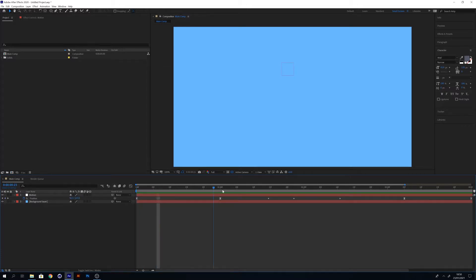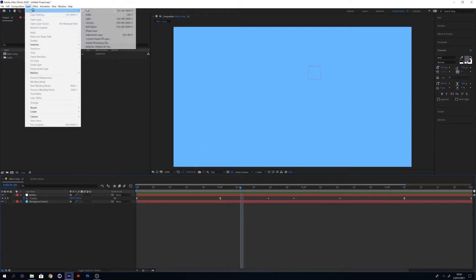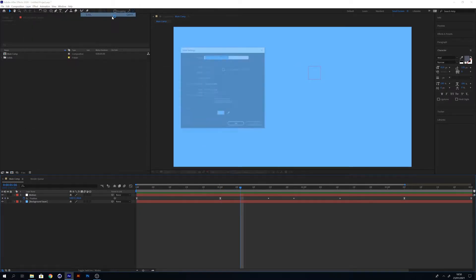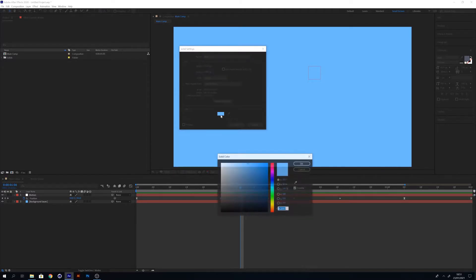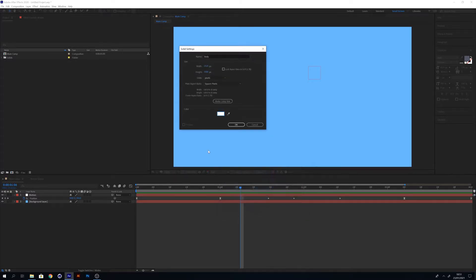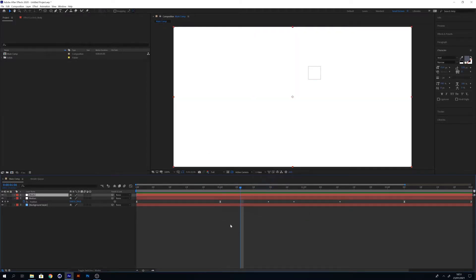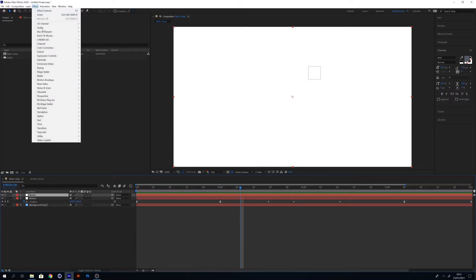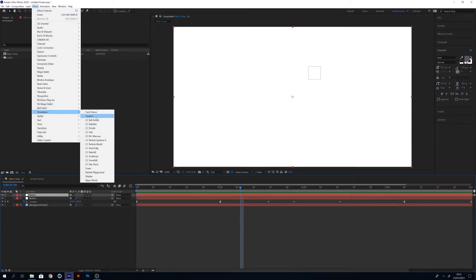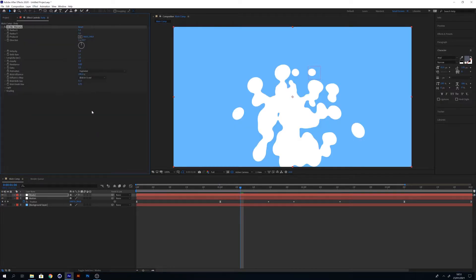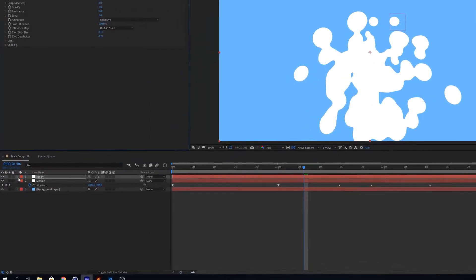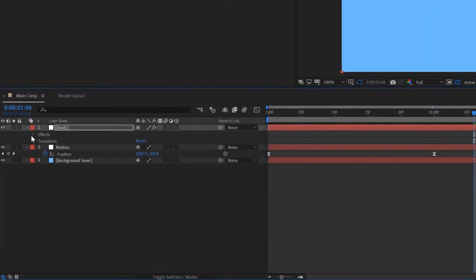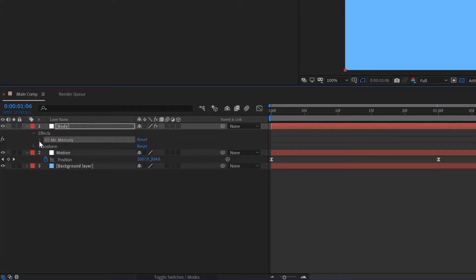Now I'm happy with this, I'm going to create a new layer and name it body and change the color to white. This will be one of the main bodies within our yin and yang animation we're creating. What you want to do now is add an effect to it called CC Mr. Mercury.